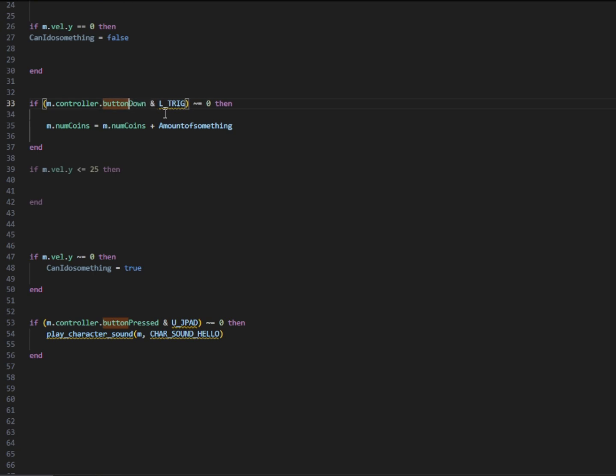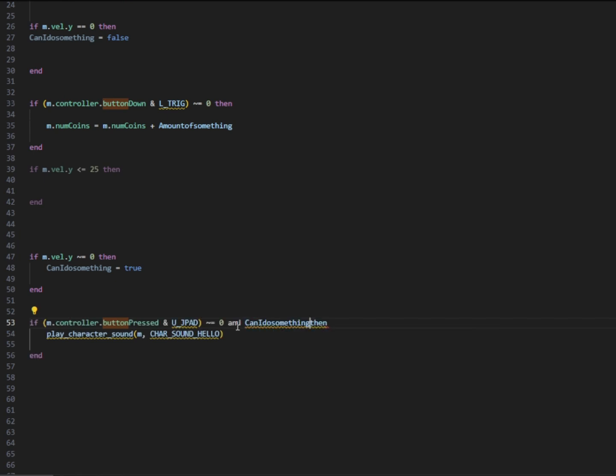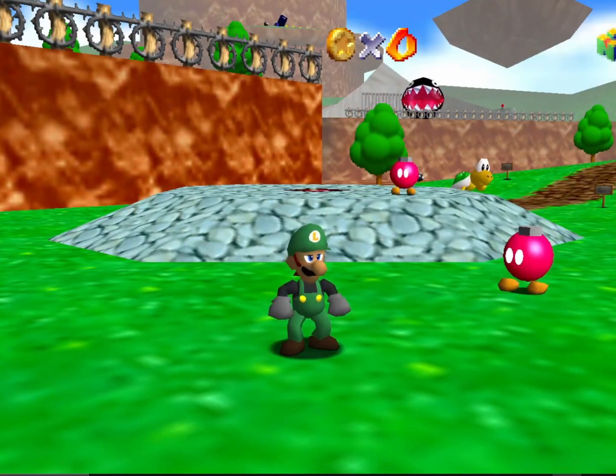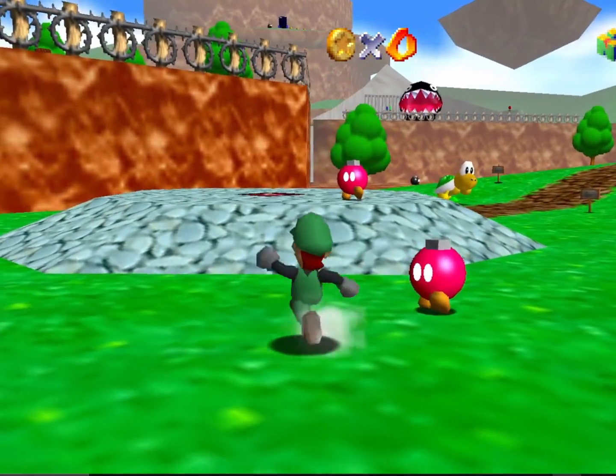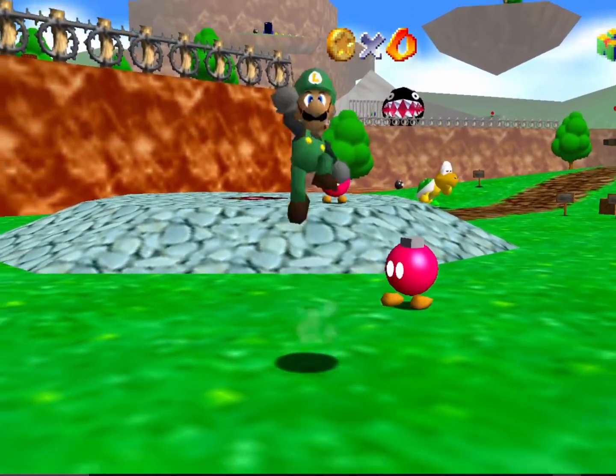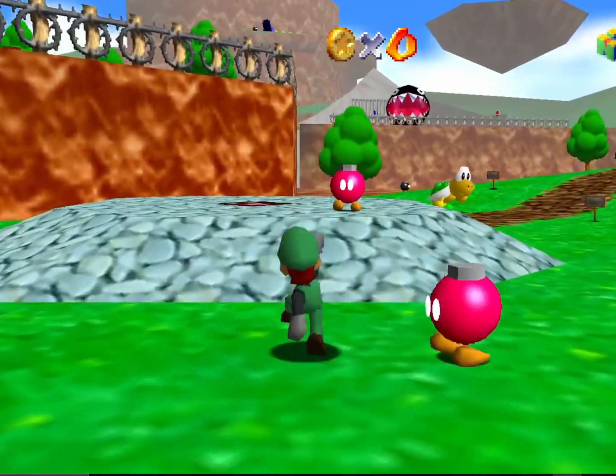At the top here, I'm going to make it so that way when we press the L trigger and the button is held down, then our coin number will increase by coin number plus amount of something. Here I'm going to write the word and, so that way if we are holding the up button down and can do something is true. So instead of making it equal to equal to true, the double equal sign, we're just going to do if can do something then. Remember, if our y velocity is not zero, can do something is true.